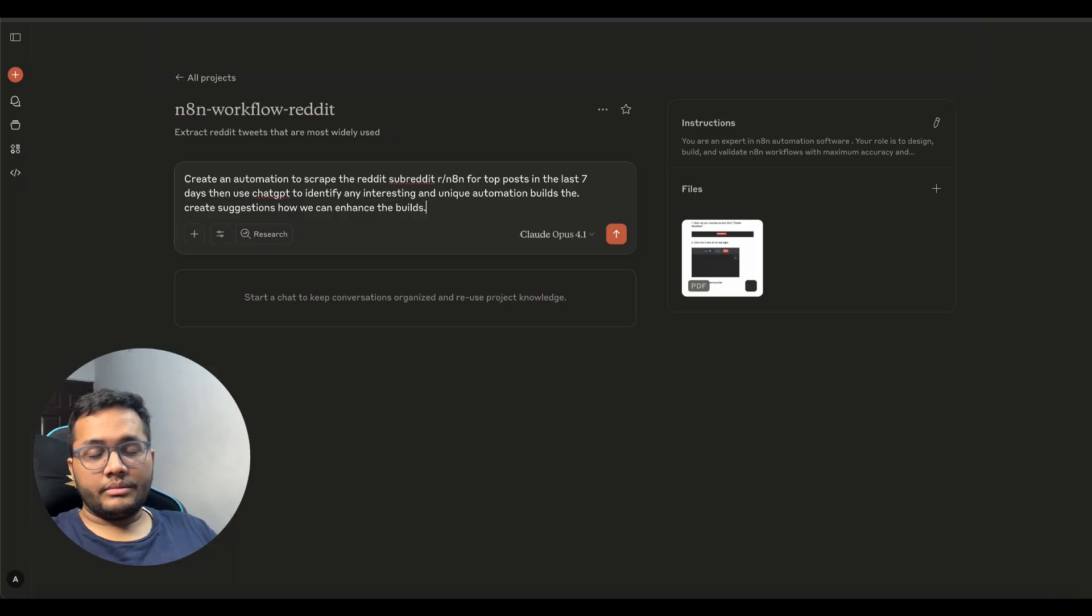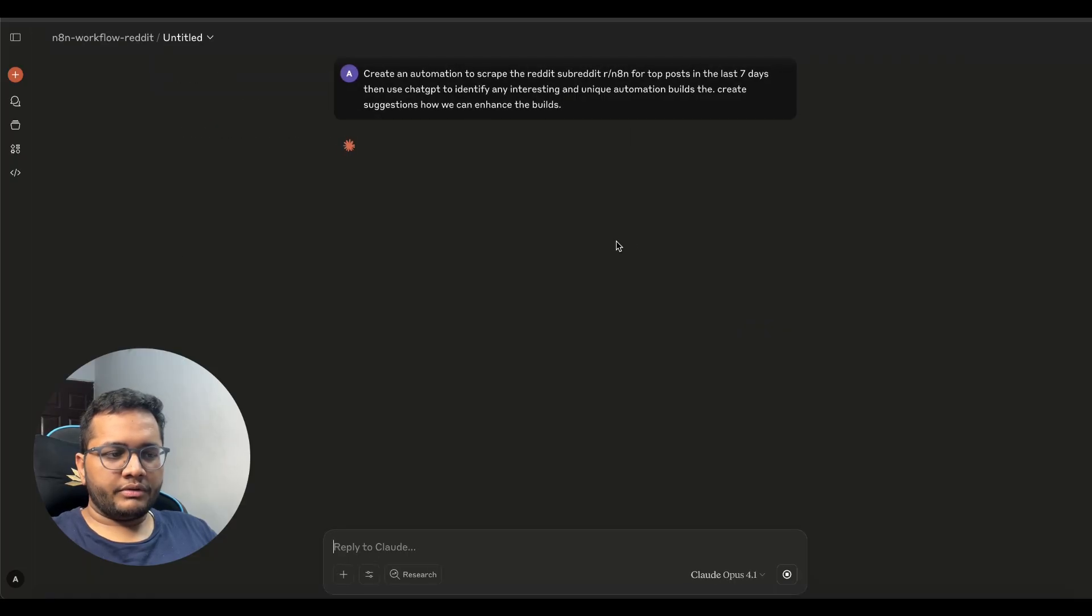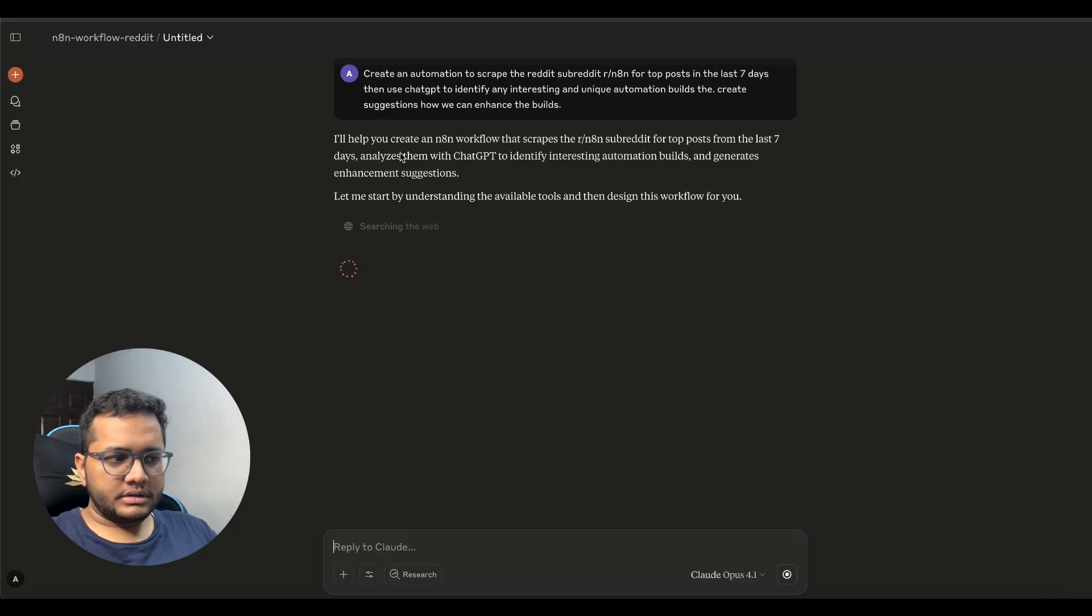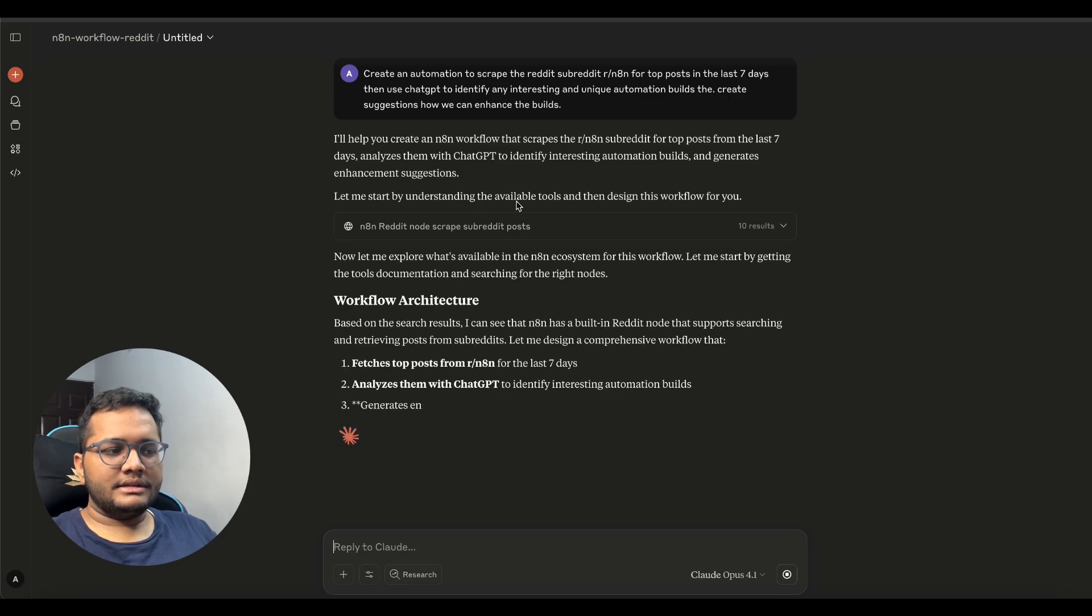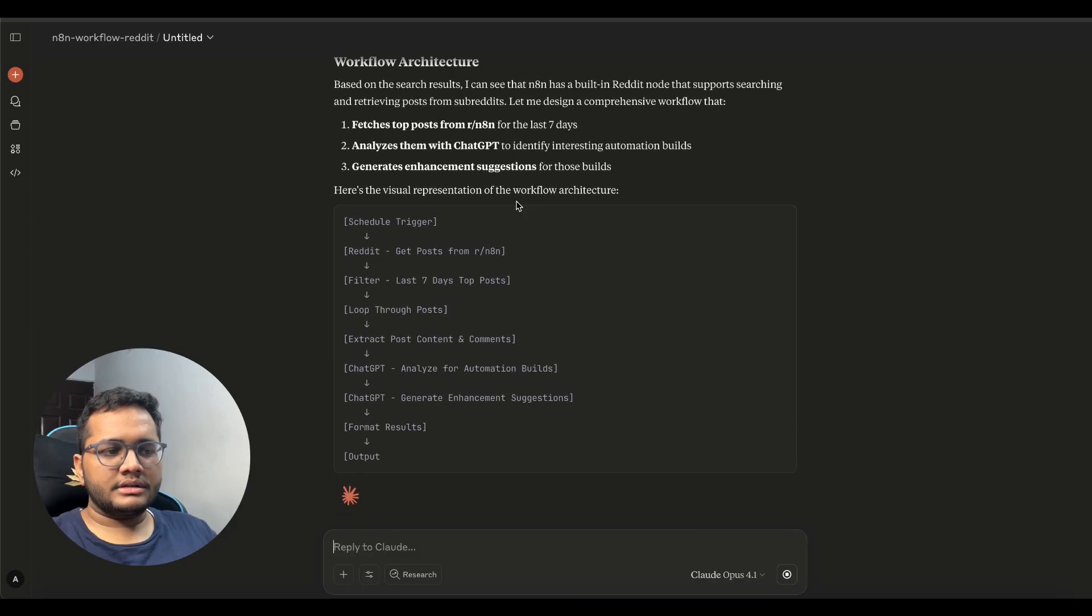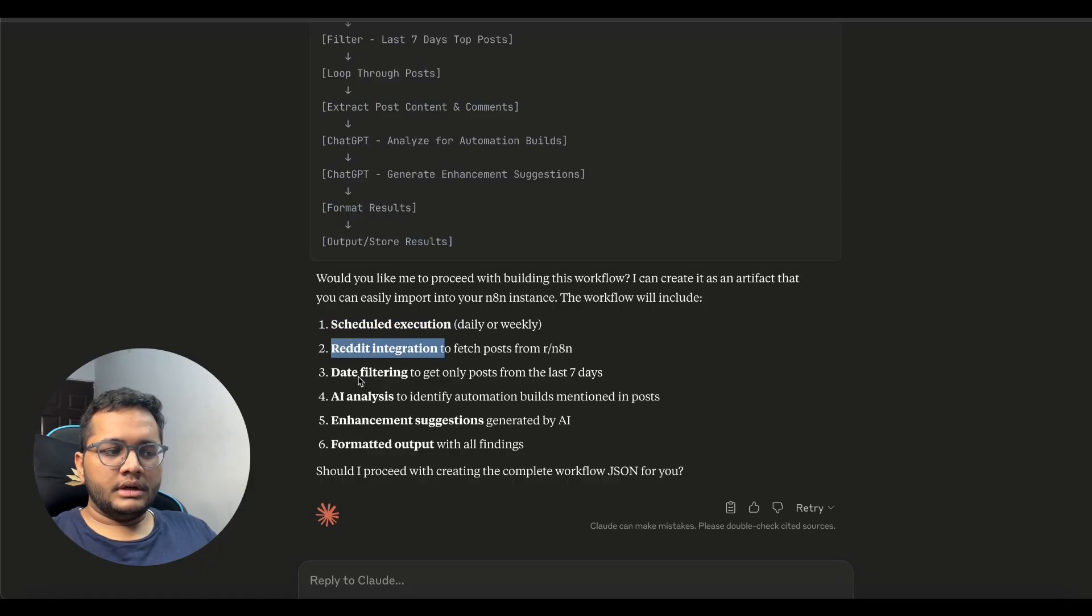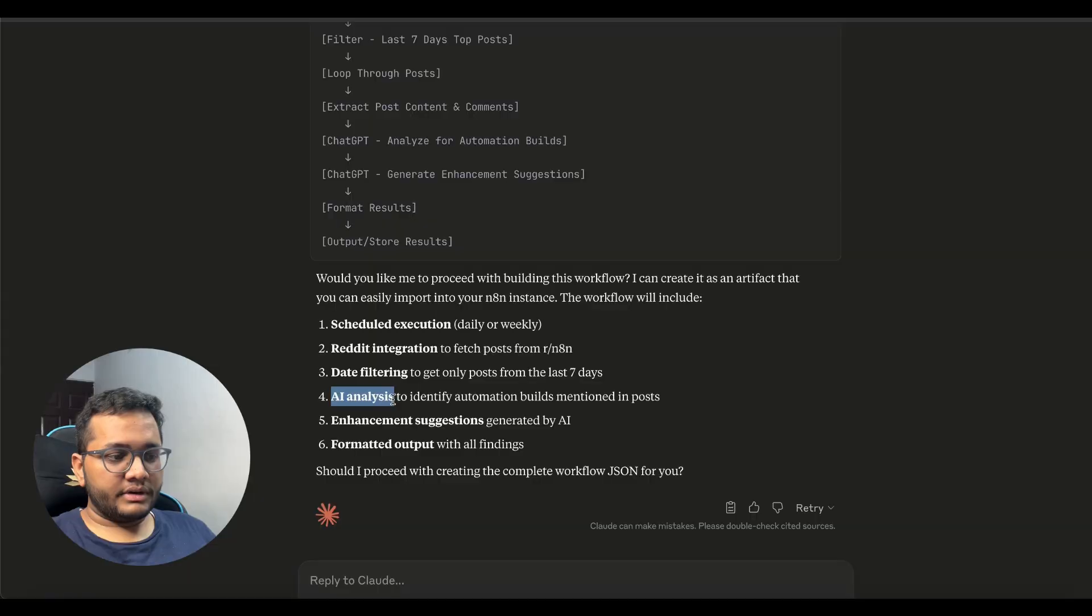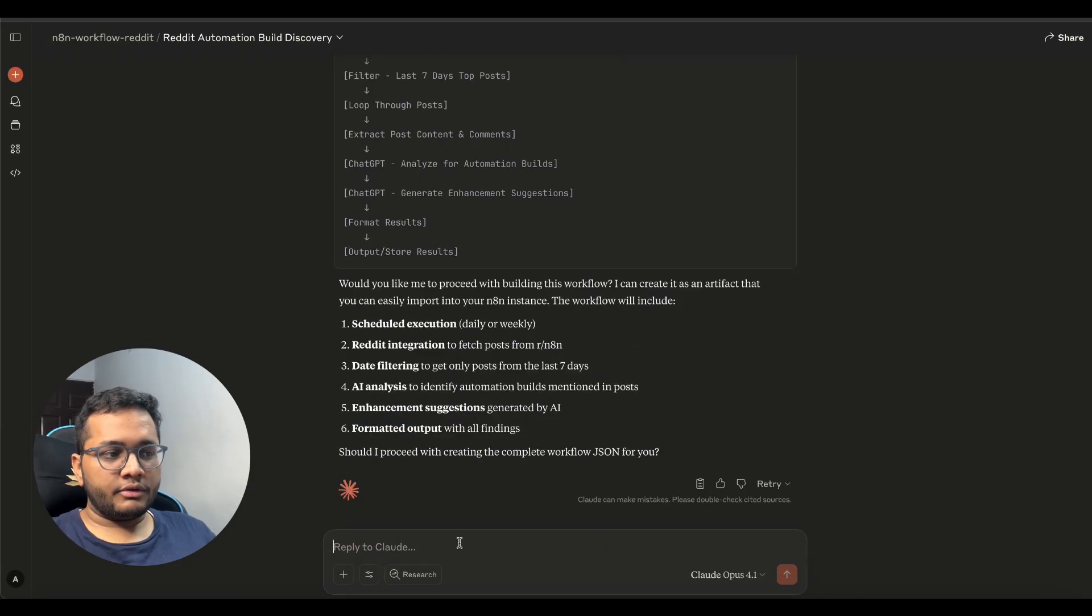So this is something that we're going to do and this Claude is going to help us with the same workflow let's click we have selected the Claude opus 4.1 and we'll click on next so now you'll see what this project will give us so it's thinking it's able to create an n8n workflow that scrapes the reddit top post from the reddit from the last seven days and analyzes them with chat gpt to identify interesting workflow automation so it's asking me should I proceed with creating the complete json workflow. What it will be doing is it will schedule the there'll be scheduled execution reddit integration then date filtering last seven days ai analysis like chat gpt will give it to so that it identifies the automation builds that are mentioned enhancement suggestions generated by ai and formatted output so this is the flow of this particular architecture.